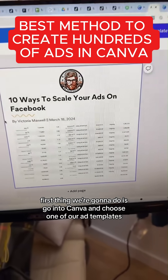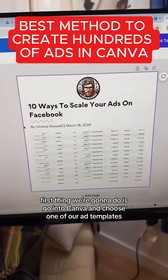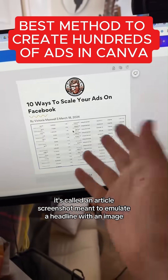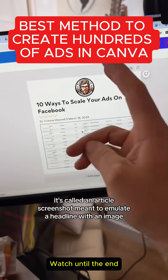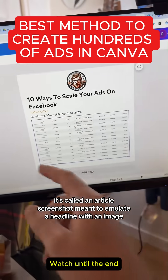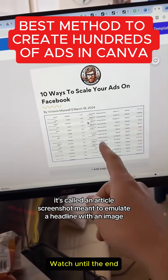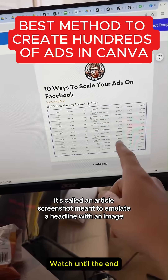First thing we're gonna do is go into Canva and choose one of our ad templates. This is one that I've used over the years. It's called an article screenshot, meant to emulate a headline with an image.